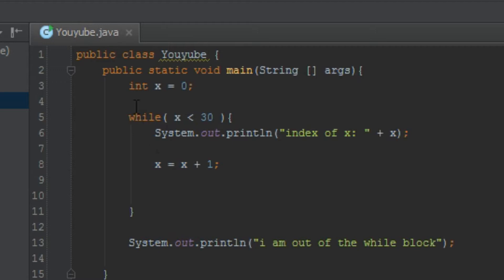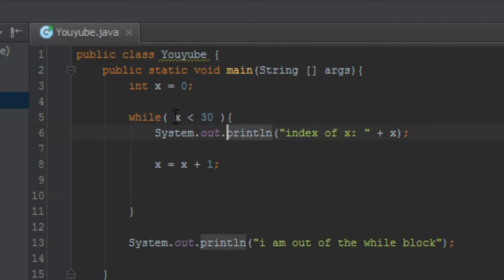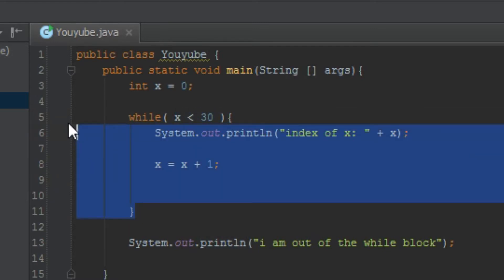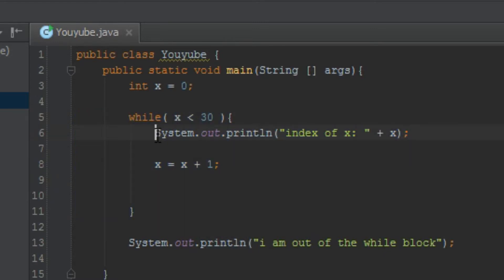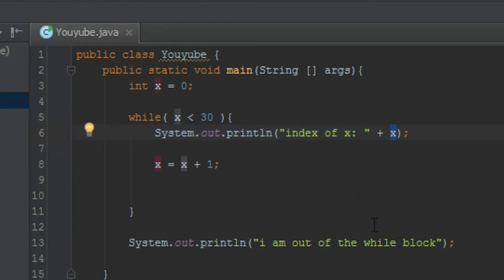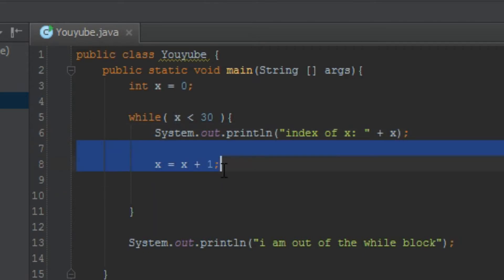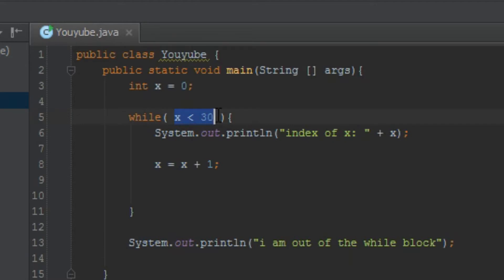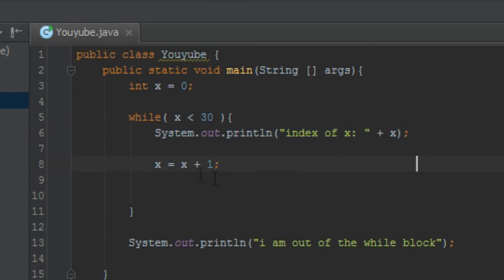Index of x. It checks, is while, is x smaller than 30? Yes! It's smaller than 30! Great! I love you. Run this code. Print index of x, which is 0. And after that, we plus 1. So now, x is 1, right? So, oh! x is 1 smaller than 30. Yes! Print this. Then, plus 1. Now, it's x is equal to 2, right? Is 2 smaller than 30? Yes!